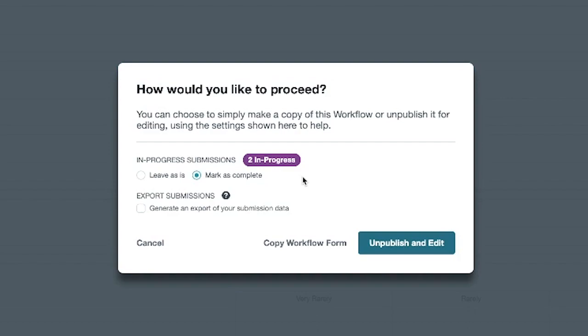Another option on this page is to generate an export of your submission data. Clicking on this option will conveniently export your submissions and make them available on the submissions tab. You will also receive a download link via email.